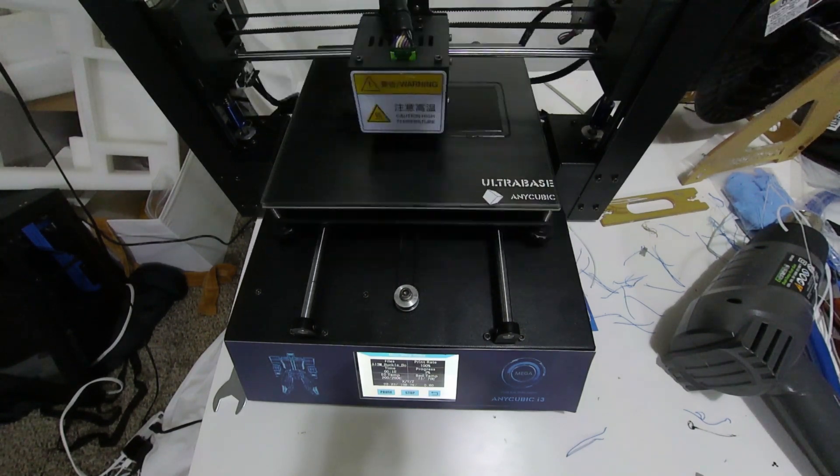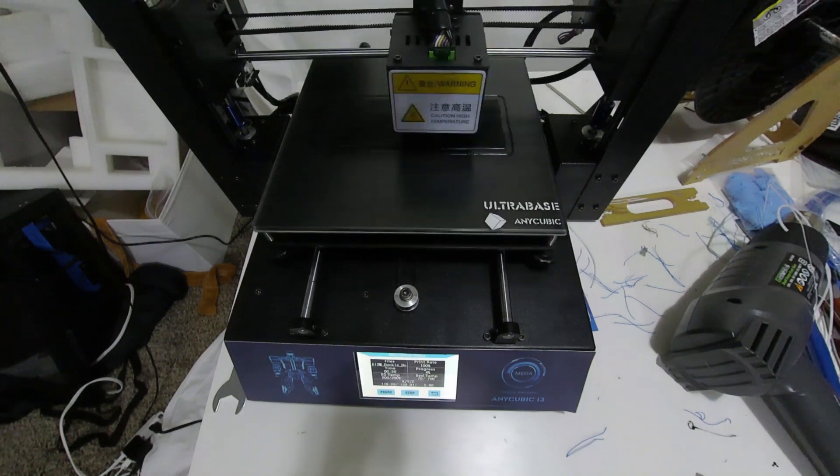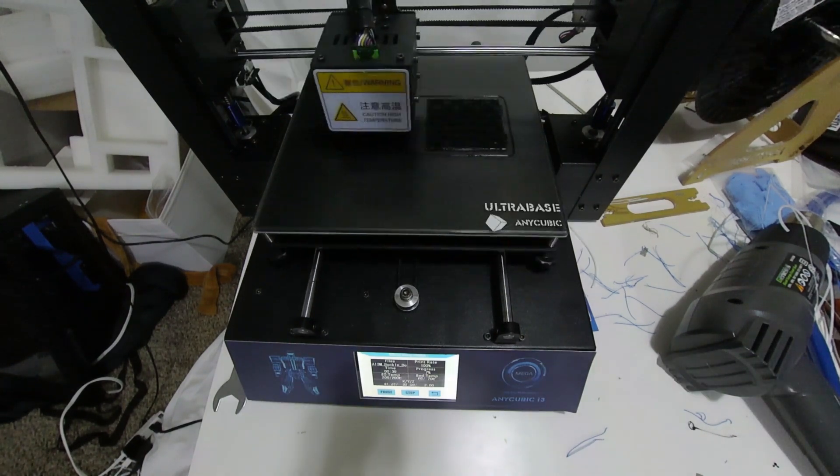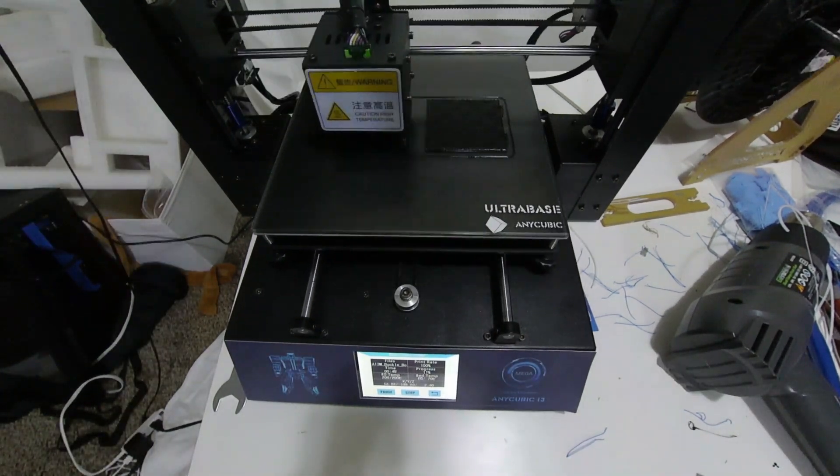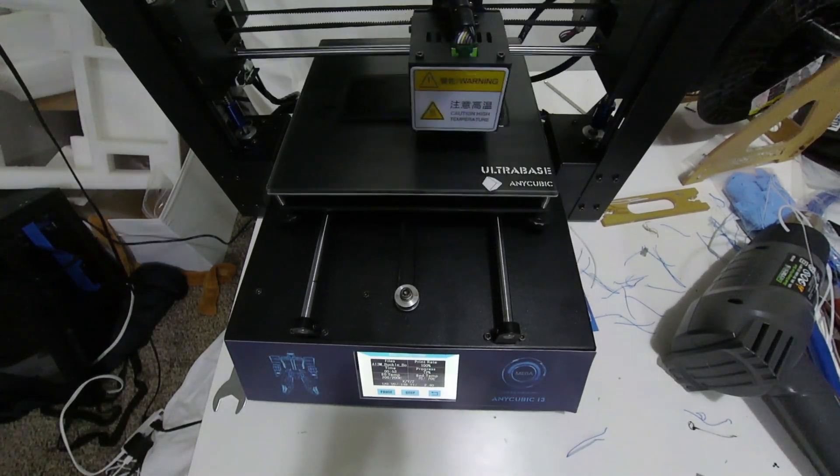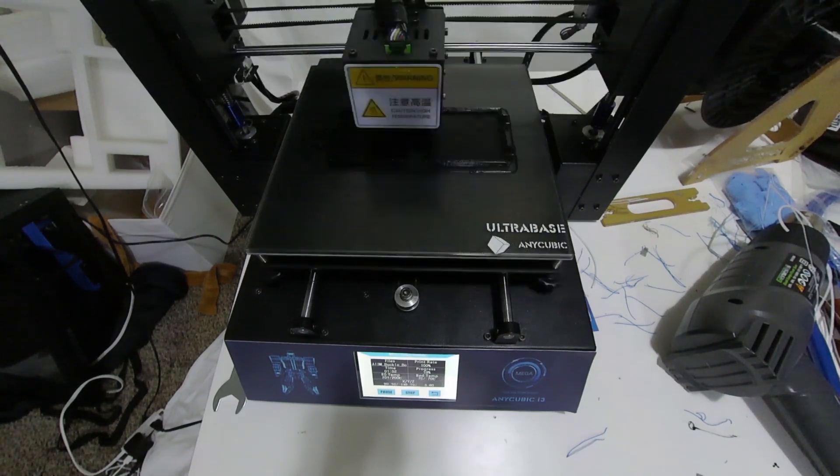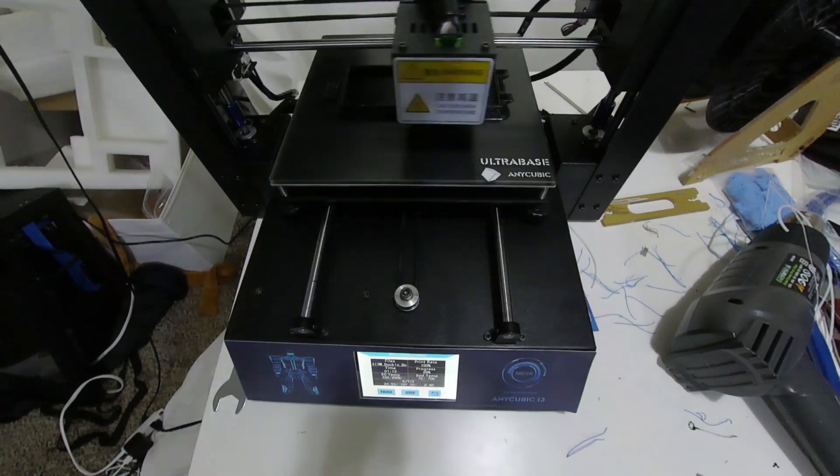The Anycubic i3 Mega is a good 3D printer, but like most 3D printers, it can be a little more noisy than you're expecting. Noise from a 3D printer does come from two sources, fans and motors, but since the motors aren't constant, it's usually the most noticeable.